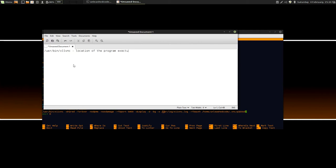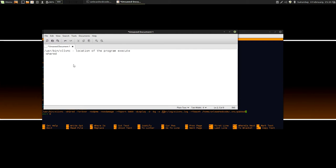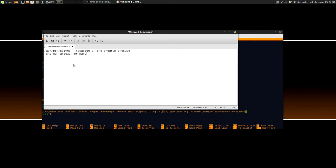Minus shared is the first parameter that we come across, and what this does is that allows for multiple connections. So you can actually log in from multiple computers into your X11VNC server. As it stands at the moment, it will only allow one connection, and if you have multiple computers, if you try to connect, it will just boot them off. So allows for multiple connections.